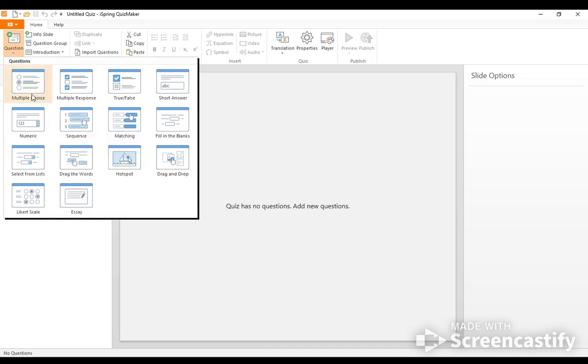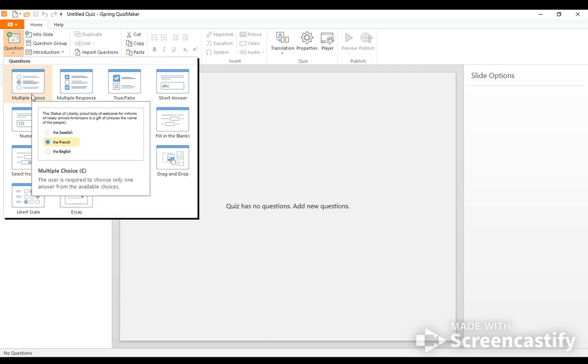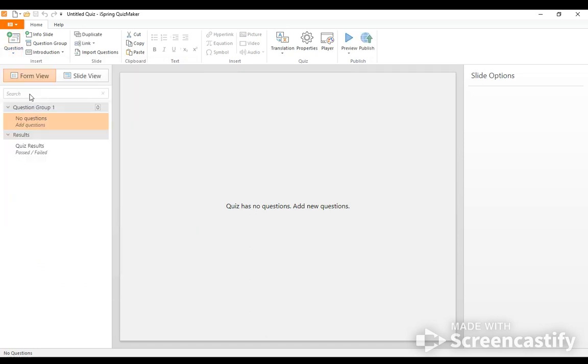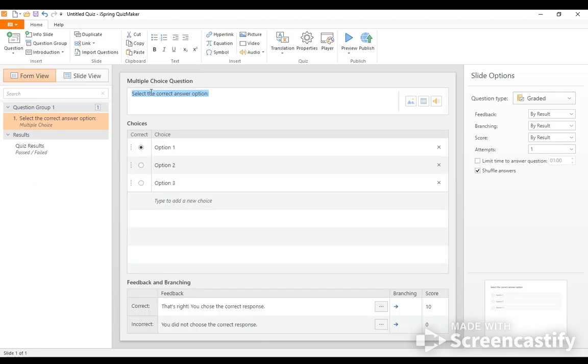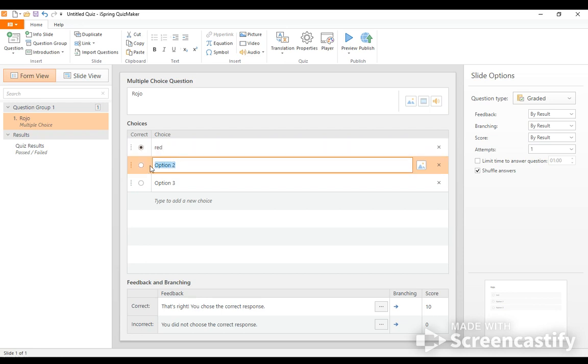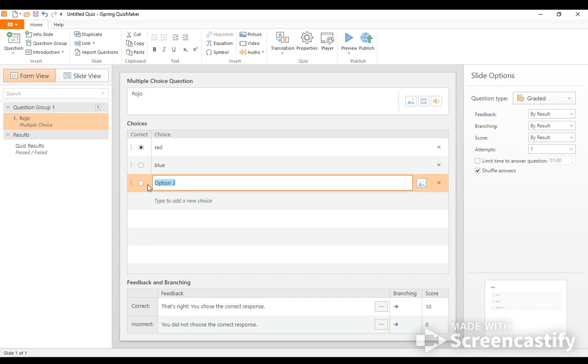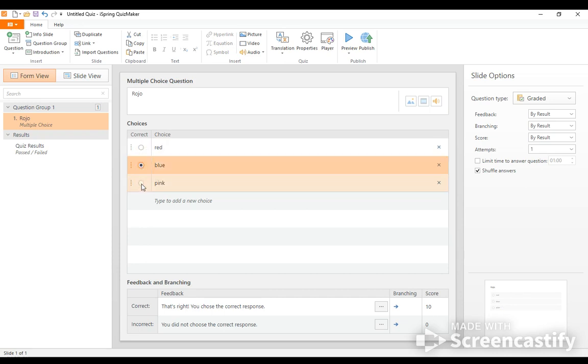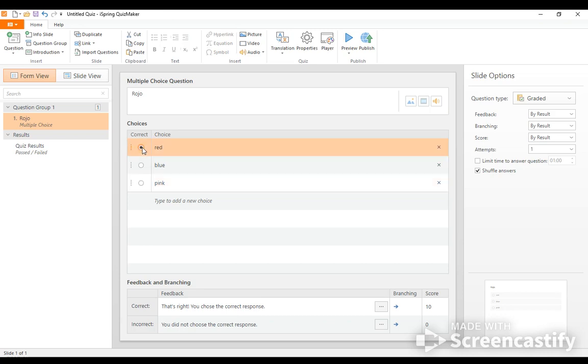So for example, let's see what a multiple choice question would look like. So I click on here. And then since I teach Spanish, let's say I'm teaching the colors. And so I want them to know rojo. And then I would type in the correct answer and incorrect answer and also another incorrect answer. And then I can choose which one is correct. In this case, it's this one right here.